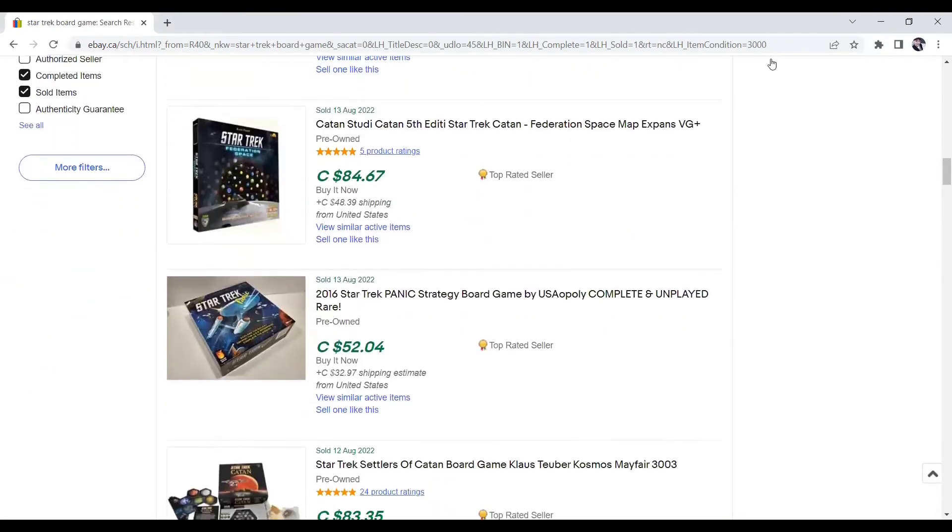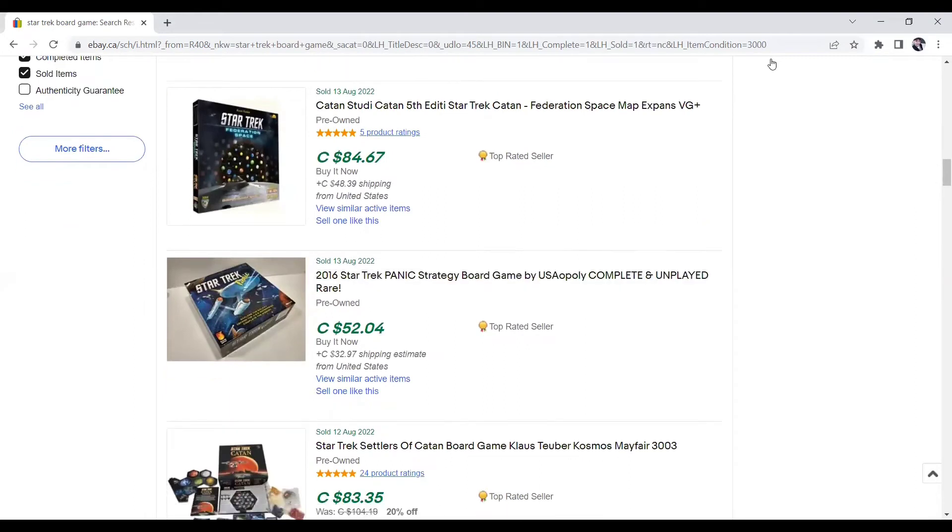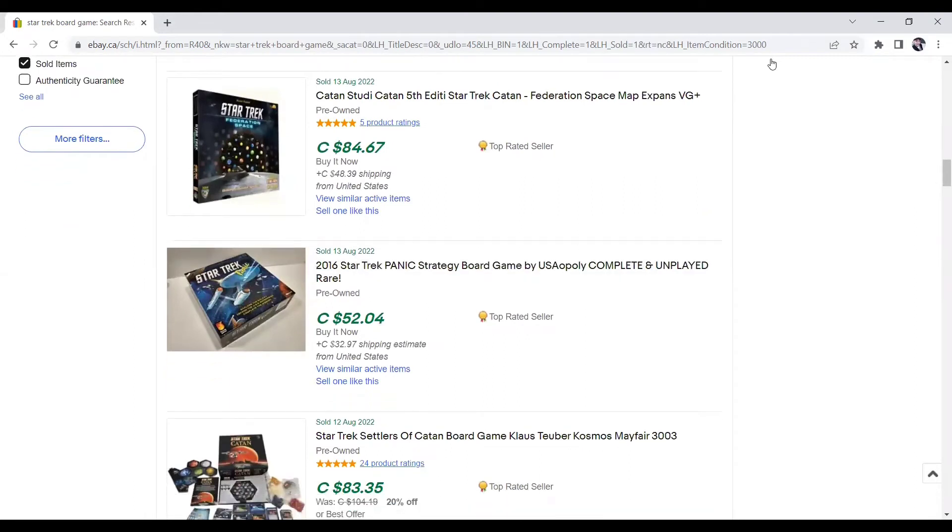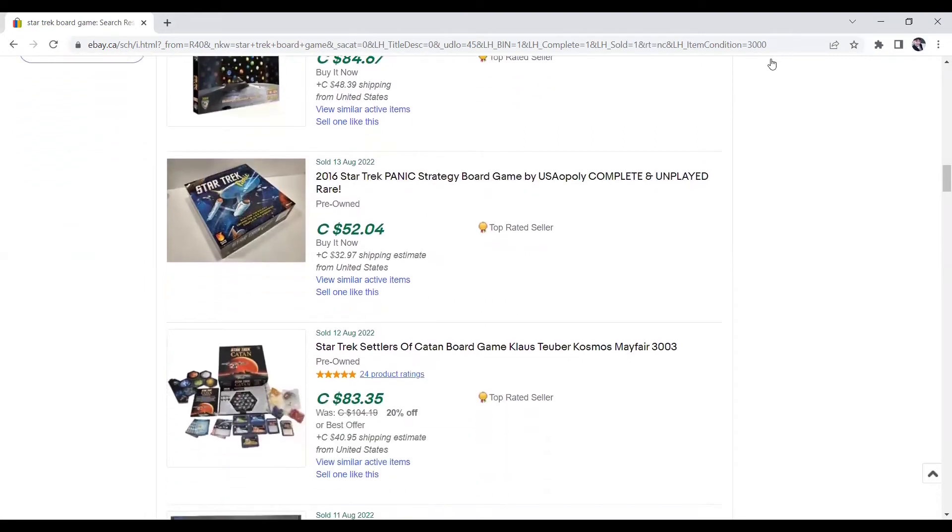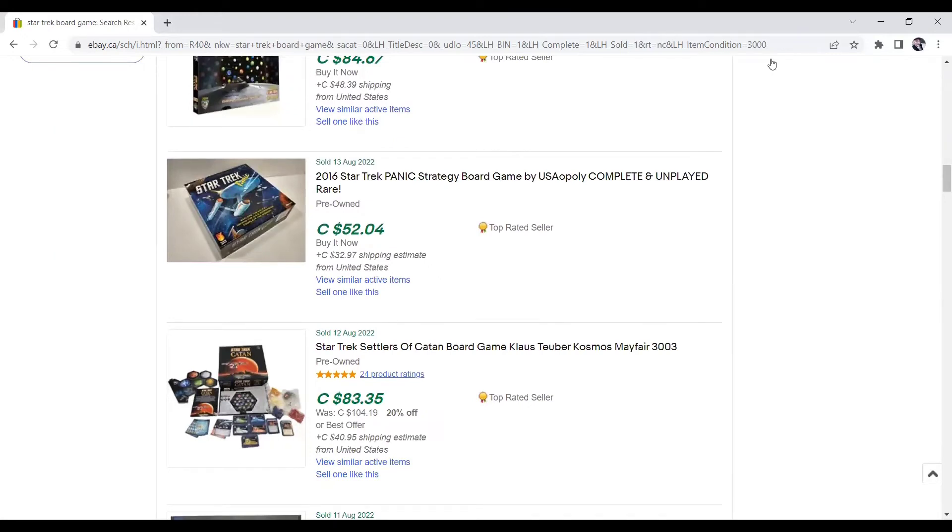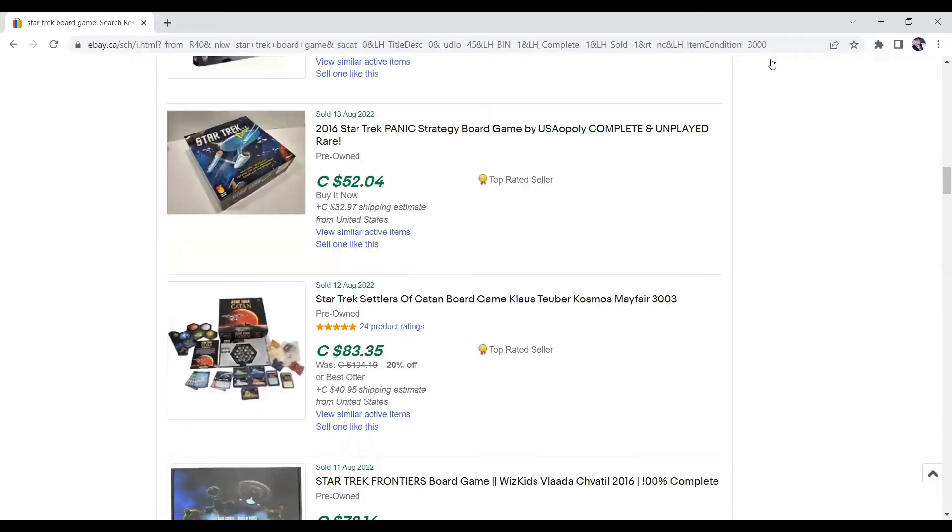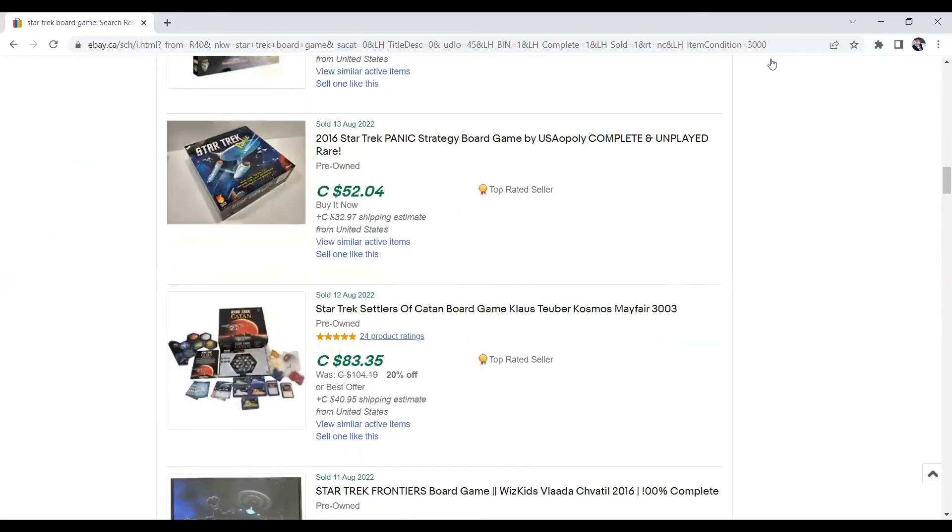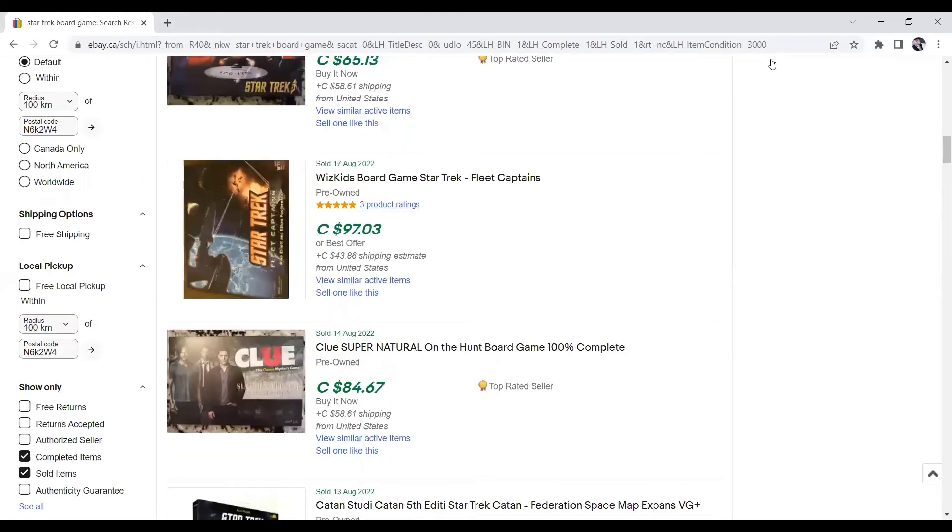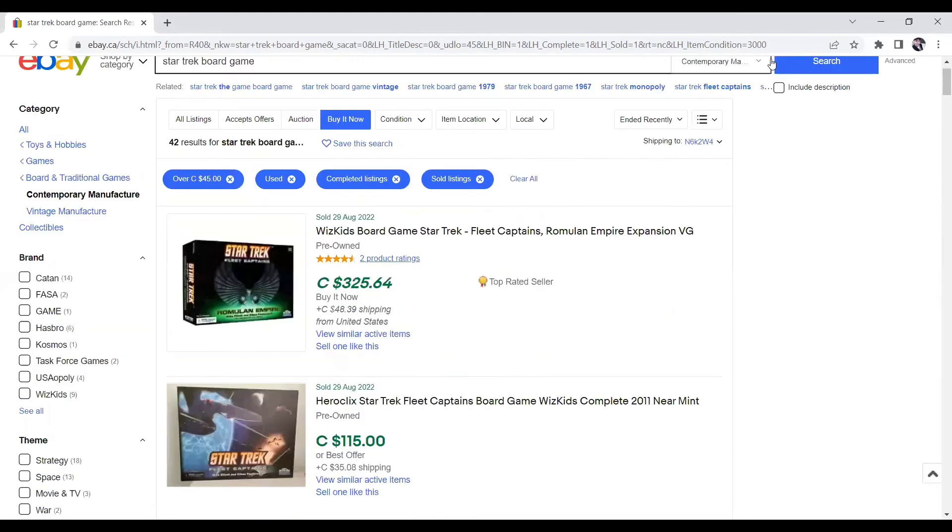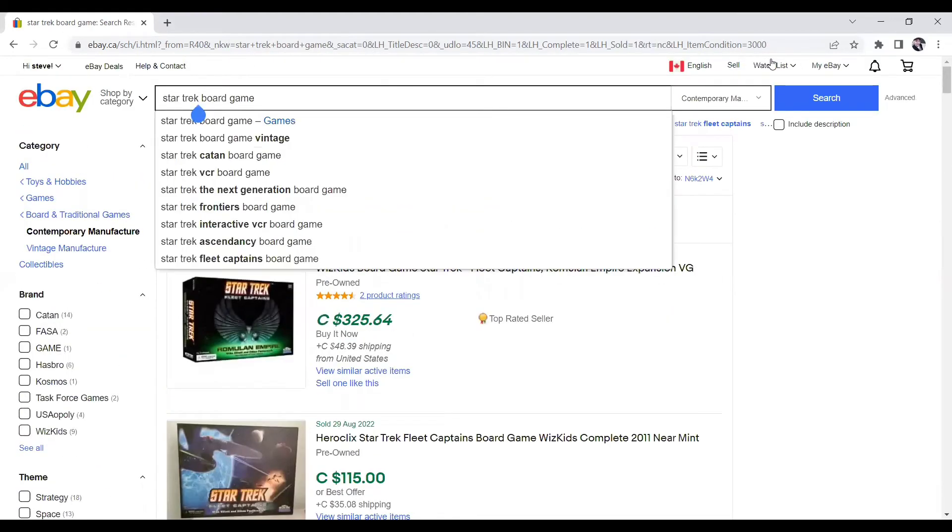So we got another Star Trek game here. Catan, $84. And then we got a Panic Strategy board game here, $52. Star Trek Settlers of Catan board game, $83. You know what? While we're here, let's talk about Settlers of Catan. So that's another one that you guys can buy and sell for a lot of money. Upwards to $100 or more. So there's two bonus games for you.